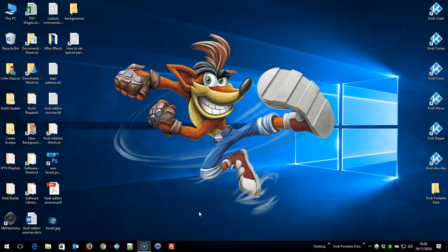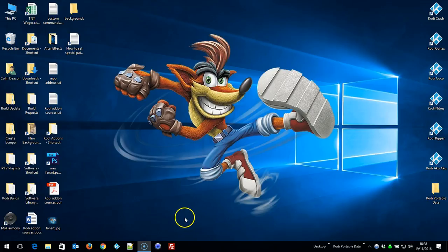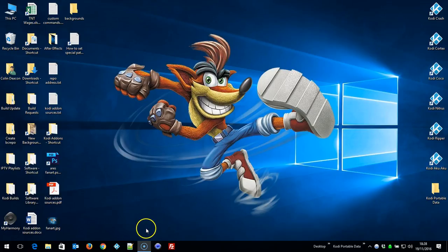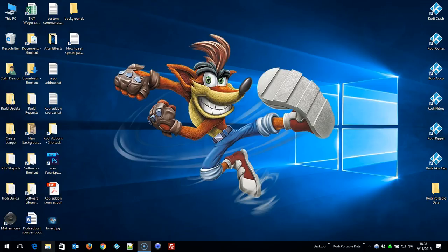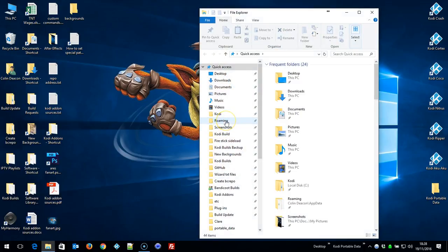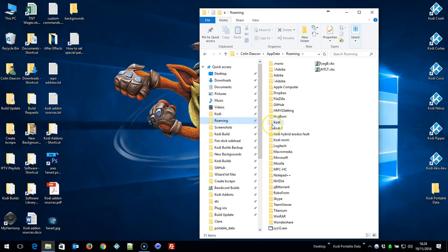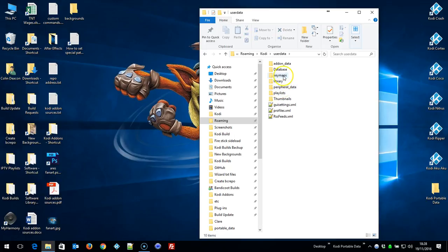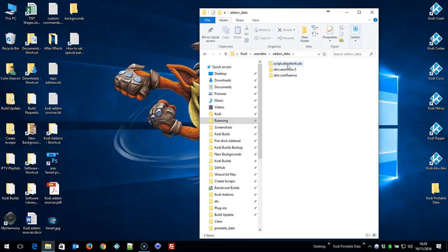So we'll just exit Kodi. Now you need a program called Notepad++—to make things easy, I've already got it installed, but I'll leave a link in the description. And what you do, you go to your roaming folder, Kodi, now you need to go to userdata, addon_data.